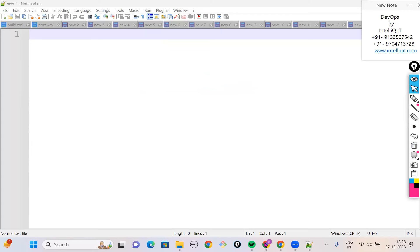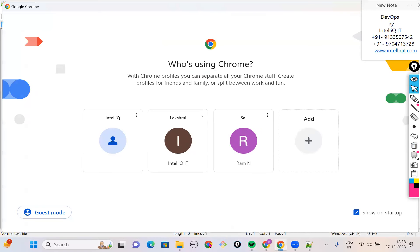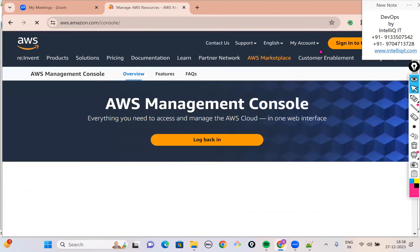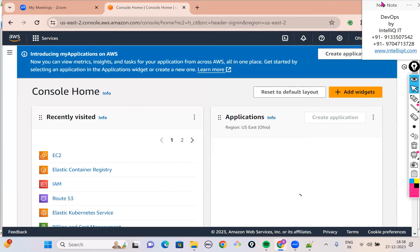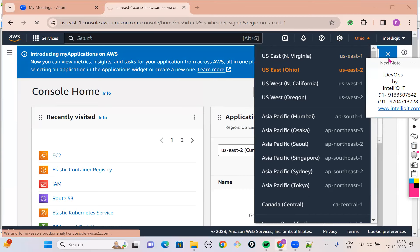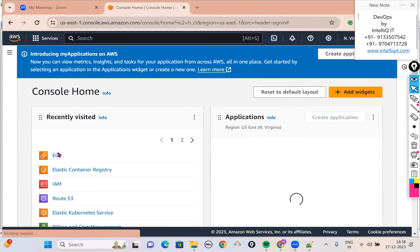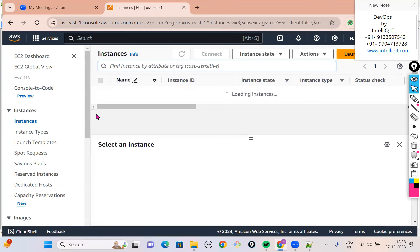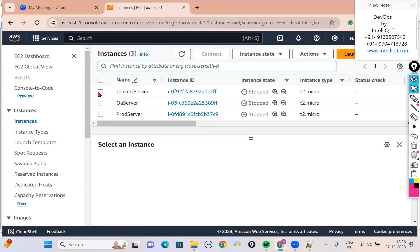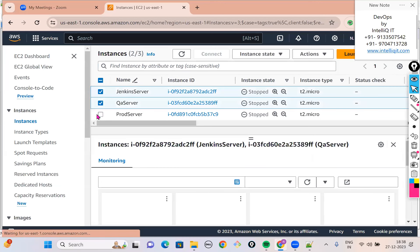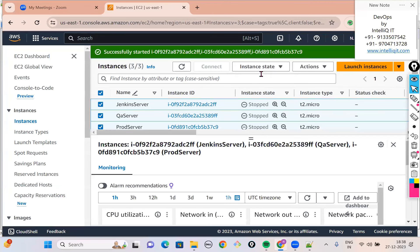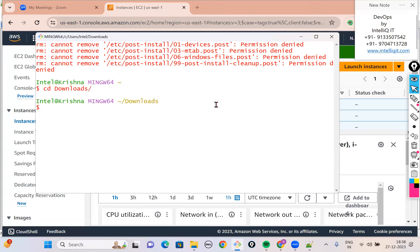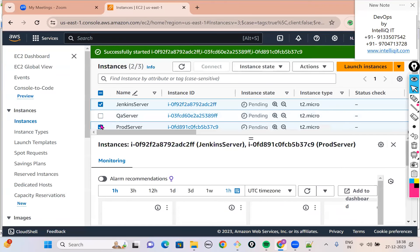Let me log in to my Jenkins as always. I think we have our servers in North Virginia, so let me go there. Let's look at the servers — we have three servers: Jenkins, QA, and Prod, which are currently stopped. Let me start all three servers. Once the Jenkins server comes to running status, we connect to the Jenkins server and we need to start the Jenkins service.